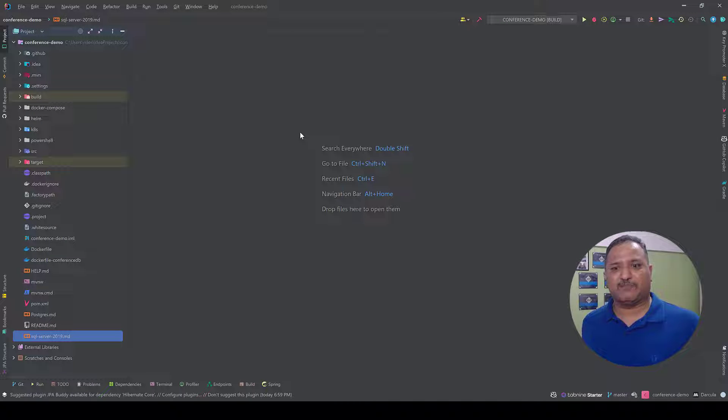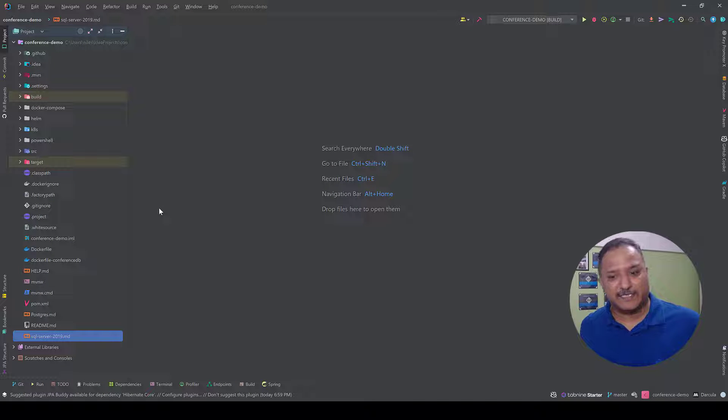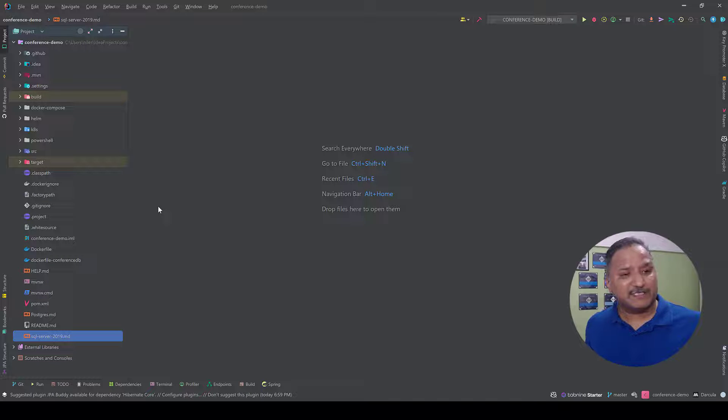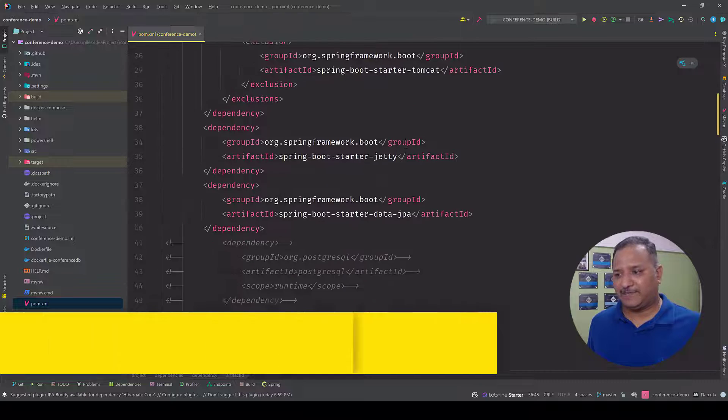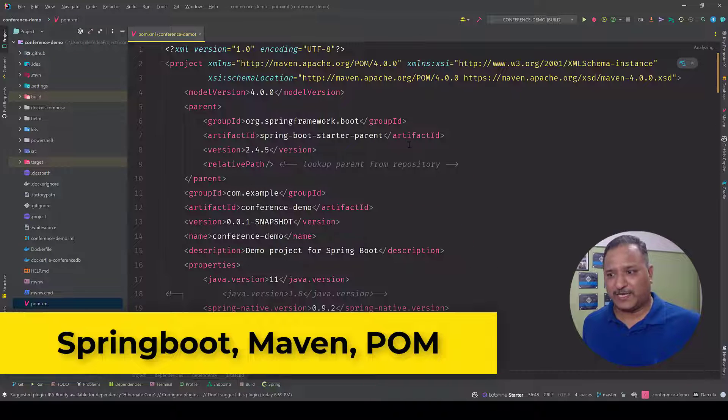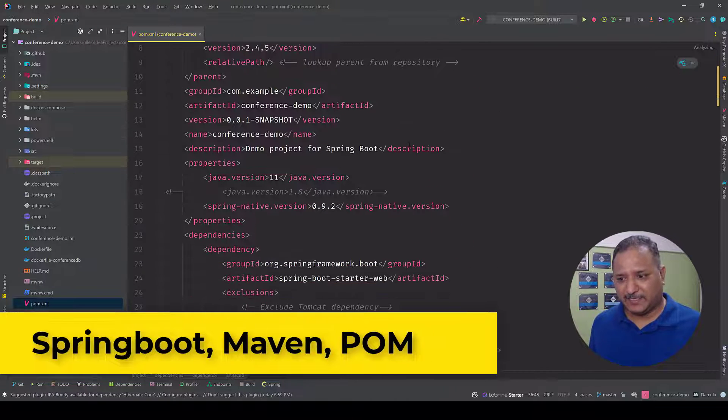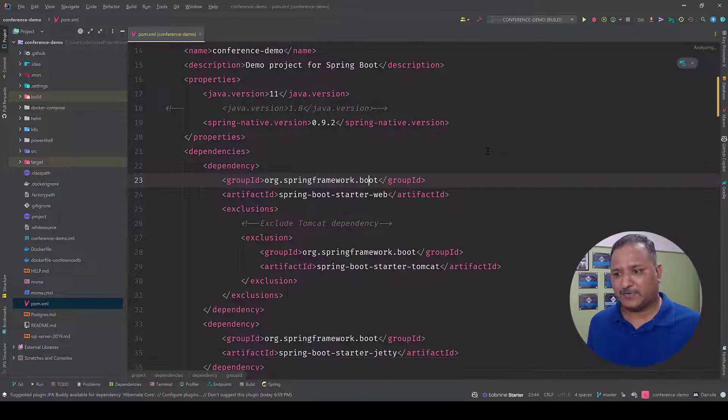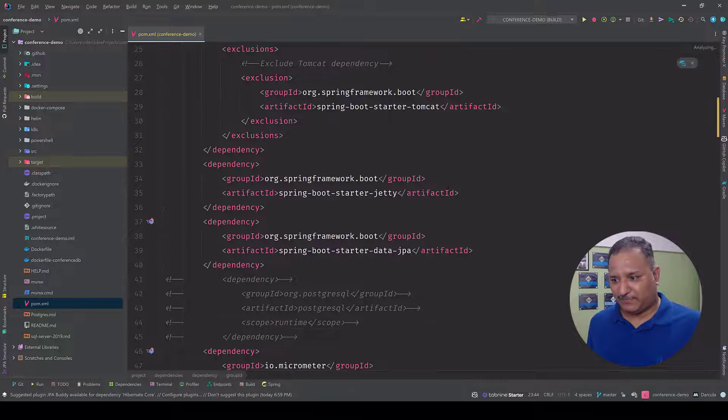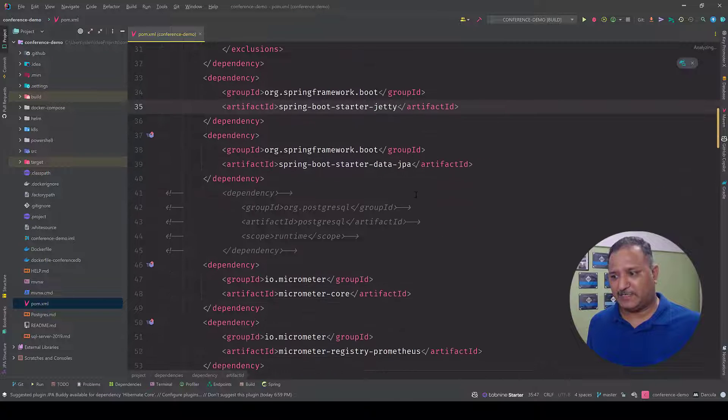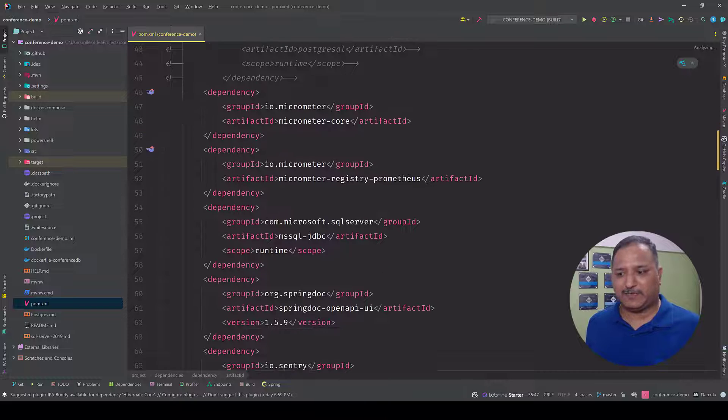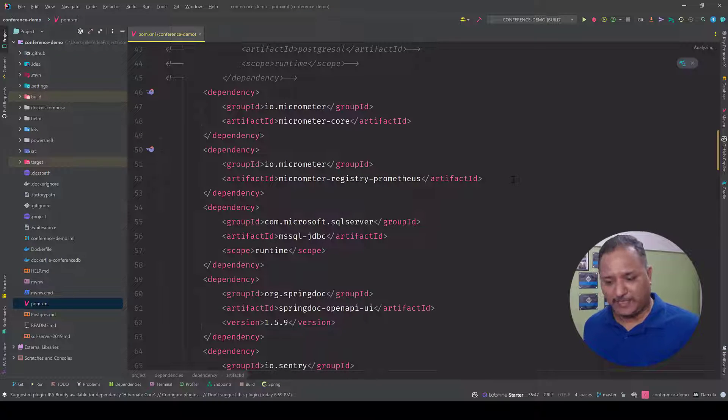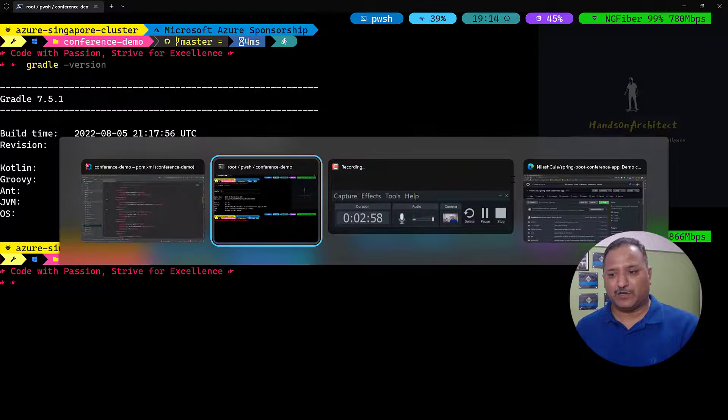It's a Spring Boot application, a Java project which is currently using POM as the package manager or Maven as the package manager. The dependencies are specified in the POM file. If we go quickly into the POM file and look at the dependencies, we can see we are using the Spring Boot starter dependency, the Jetty dependency, data JPA, Micrometer, and MySQL server.